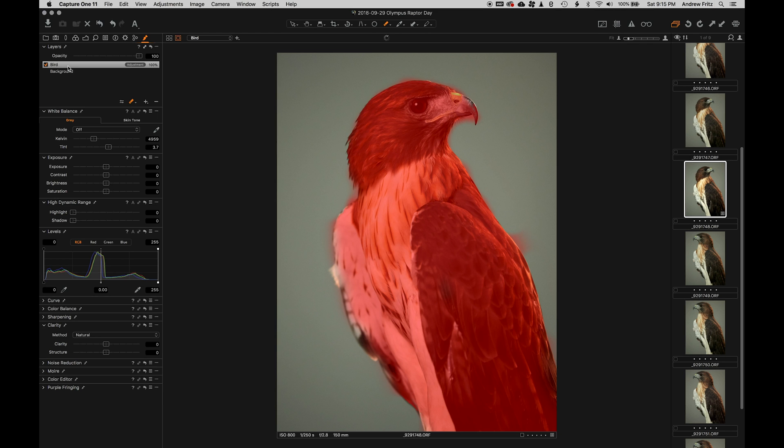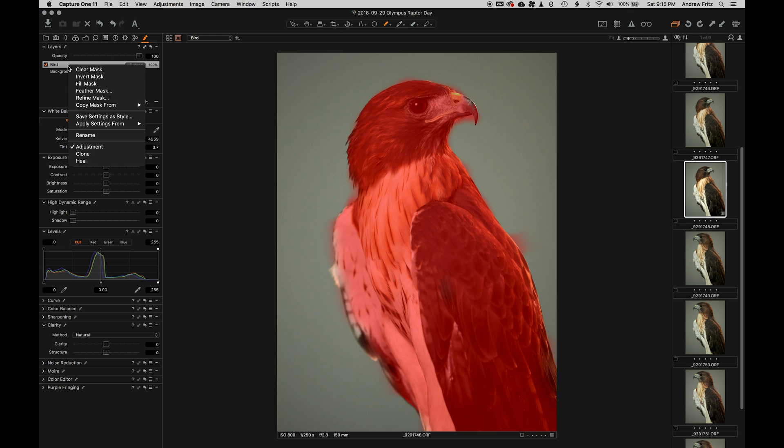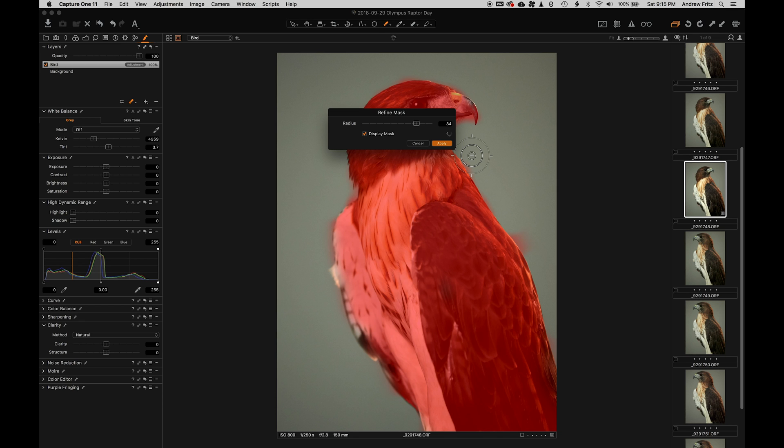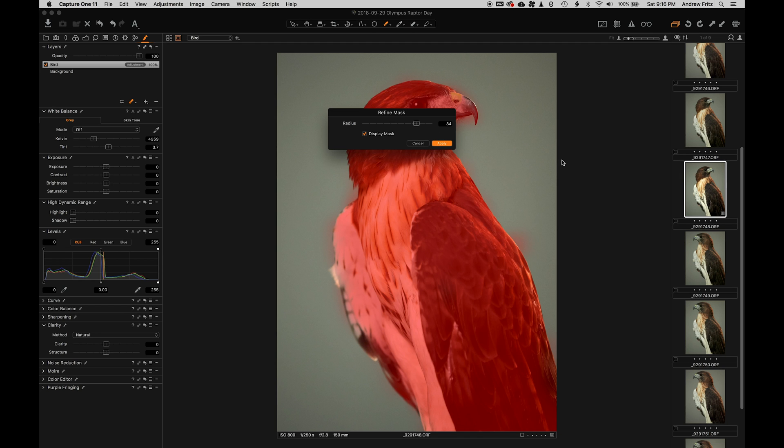This mask is not perfect by any means. You can see there are lots of places where I bleed onto the background or where the background bleeds in. But we're going to use Refine Mask to clean up the mask for us. This radius tells Capture One how wide an area to search for an edge and then try to make that edge a clean transition. The size of the radius you use is just a matter of experimentation.